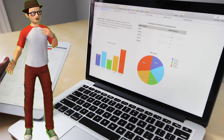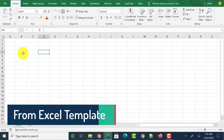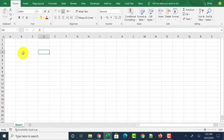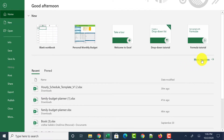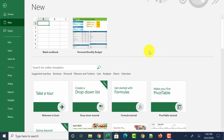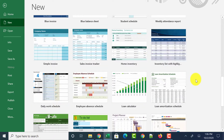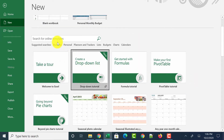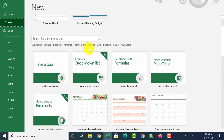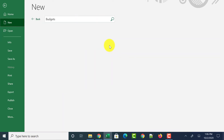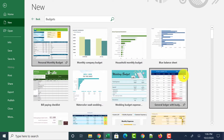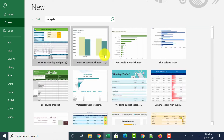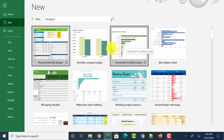Let's get started. First, let's see how to search for Excel templates of any category from your Excel file itself. Open Excel and click on the File option on the top. You'll see an option called More Templates — just click on it. You'll see a lot of free templates available which you can directly use and edit. If you scroll to the top, you can find all the categories shown as suggested searches. Let's say you want to create a budget planner — click on Budgets and all the Excel sheet templates related to budget are shown here, like personal monthly budget, monthly company budget, and household monthly budget.